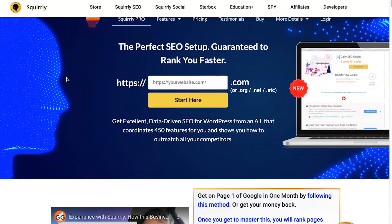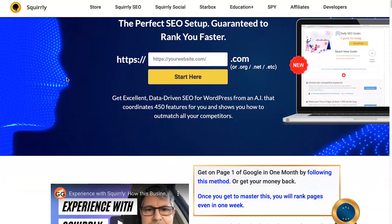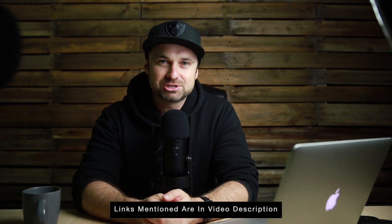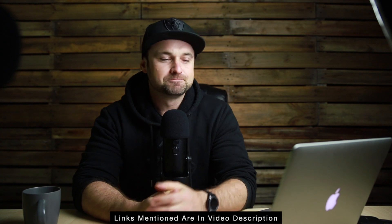Hey, my name is Phil with legitmarketingreviews.com and in today's video we're going to be looking at an SEO tool called Squirrly SEO. In this Squirrly SEO review I'm going to be sharing exactly what this tool does, how it actually works, and by the end of this video you should know if it's right for you. There is currently a lifetime deal going for Squirrly — you can get it at a heavily reduced rate, so check the description link.